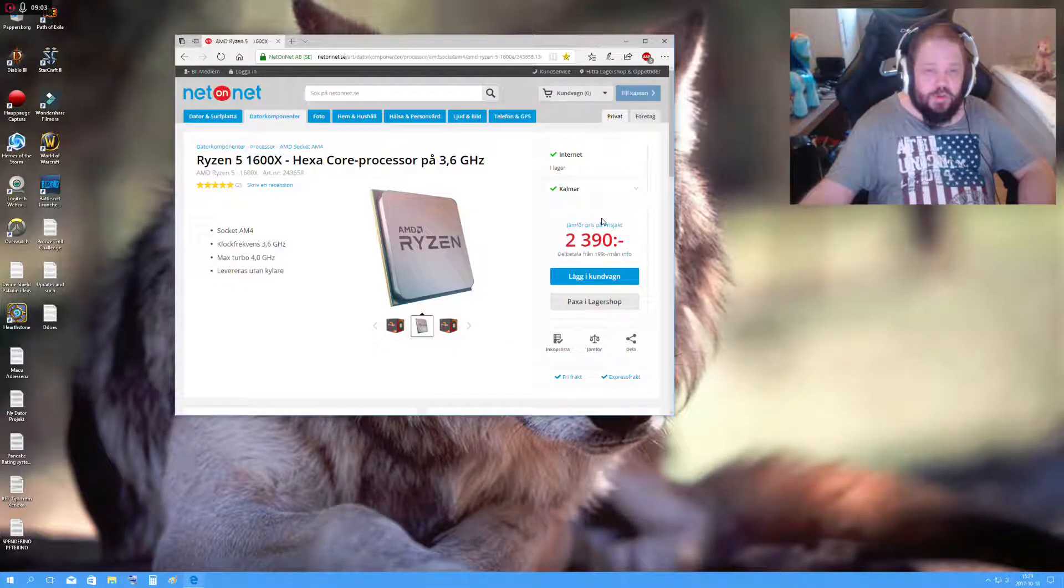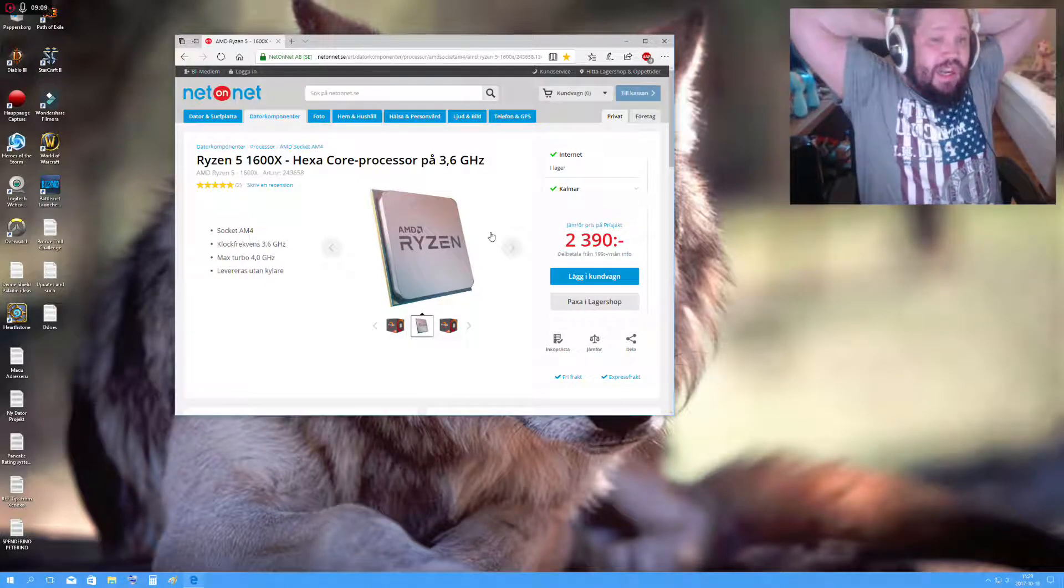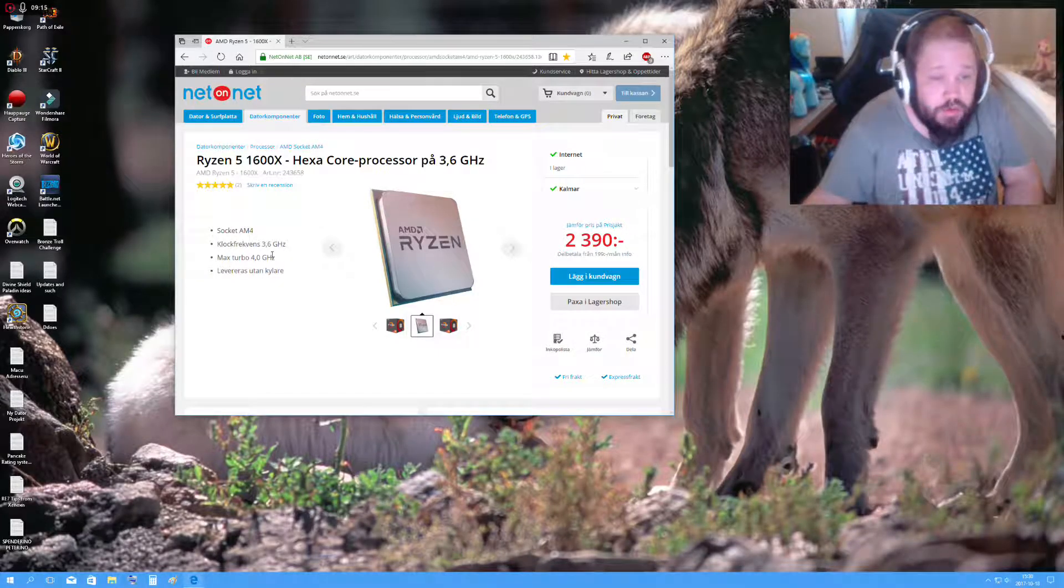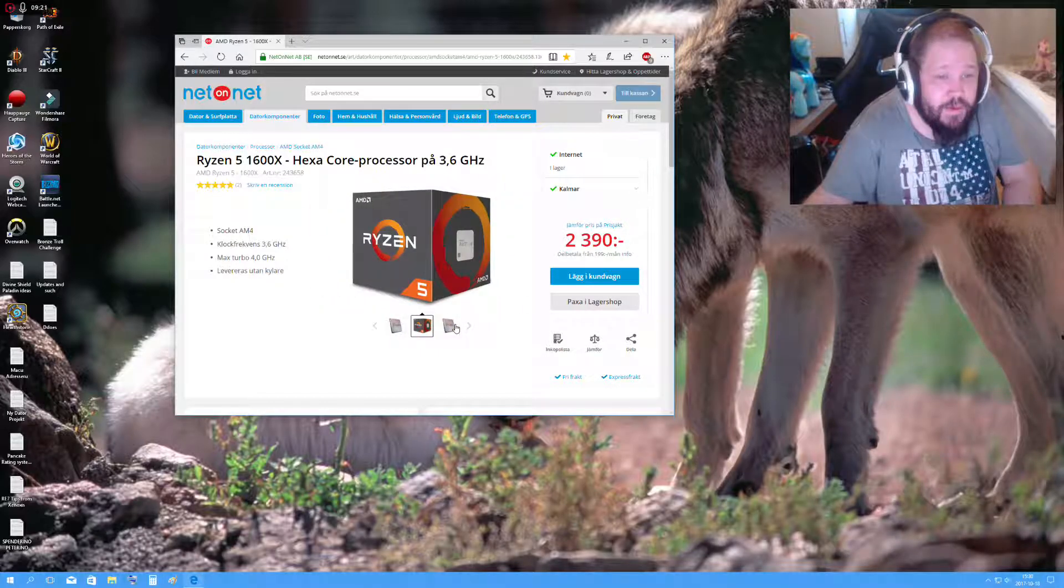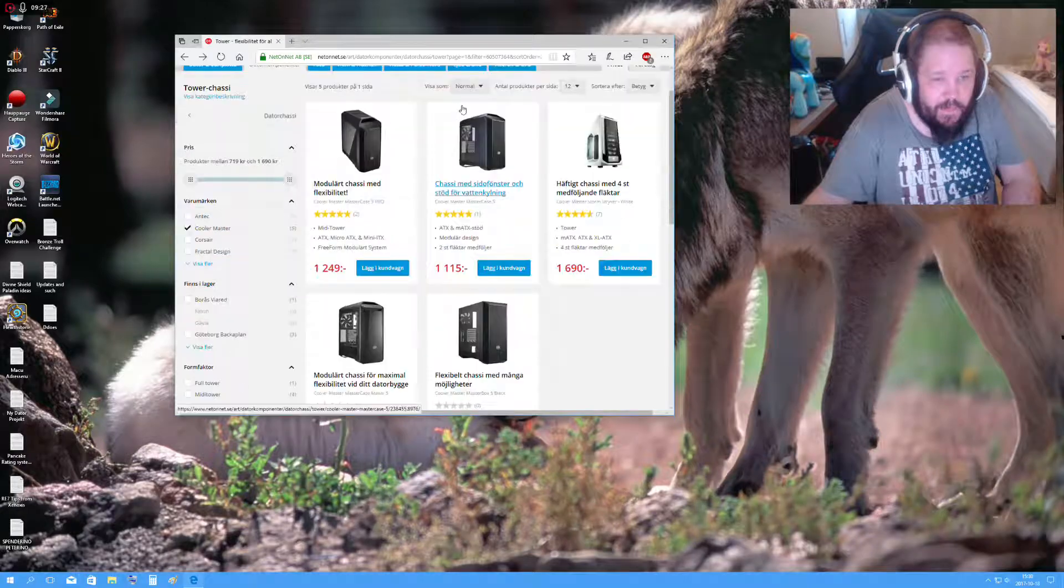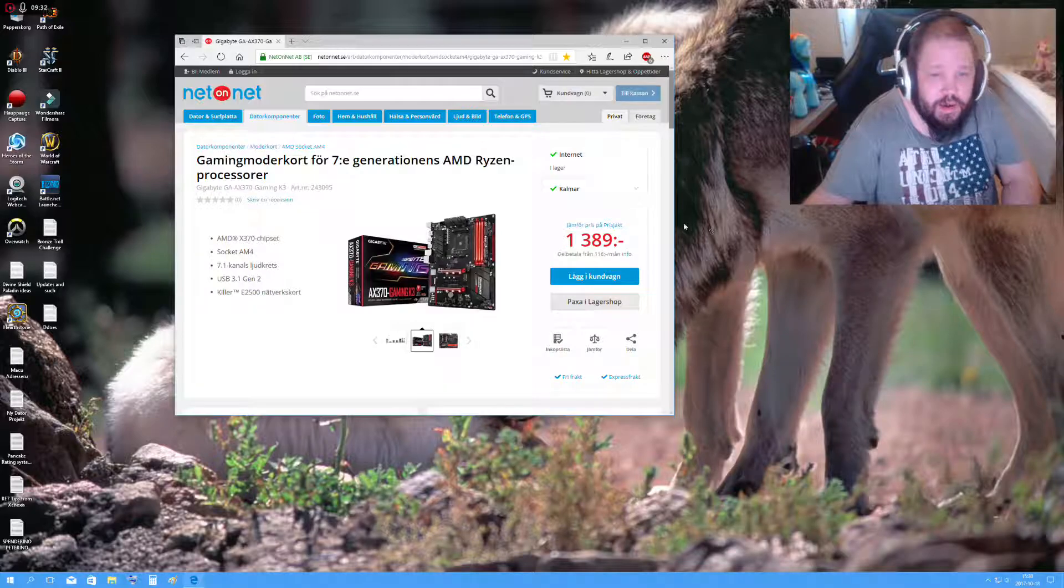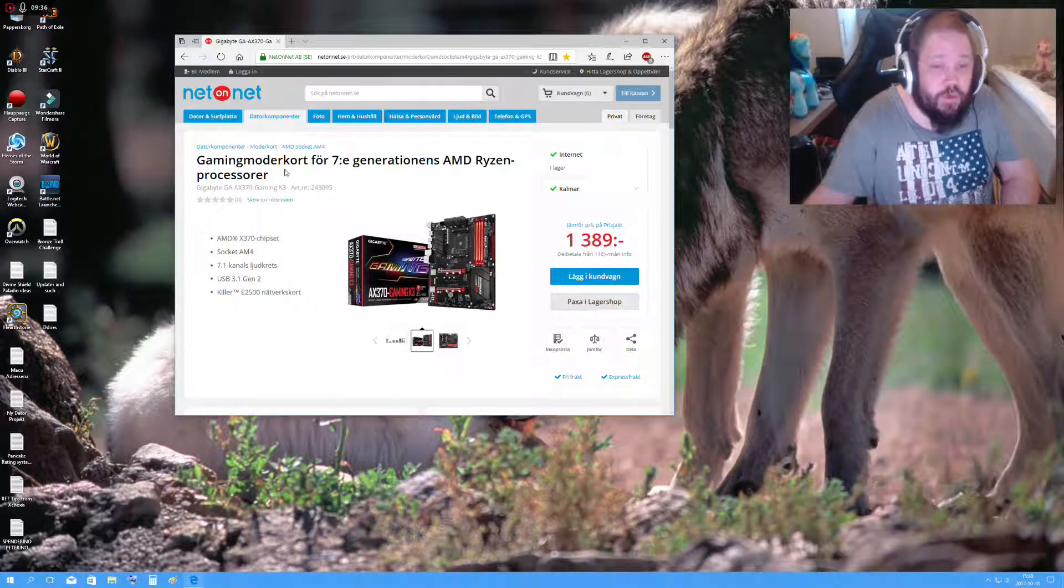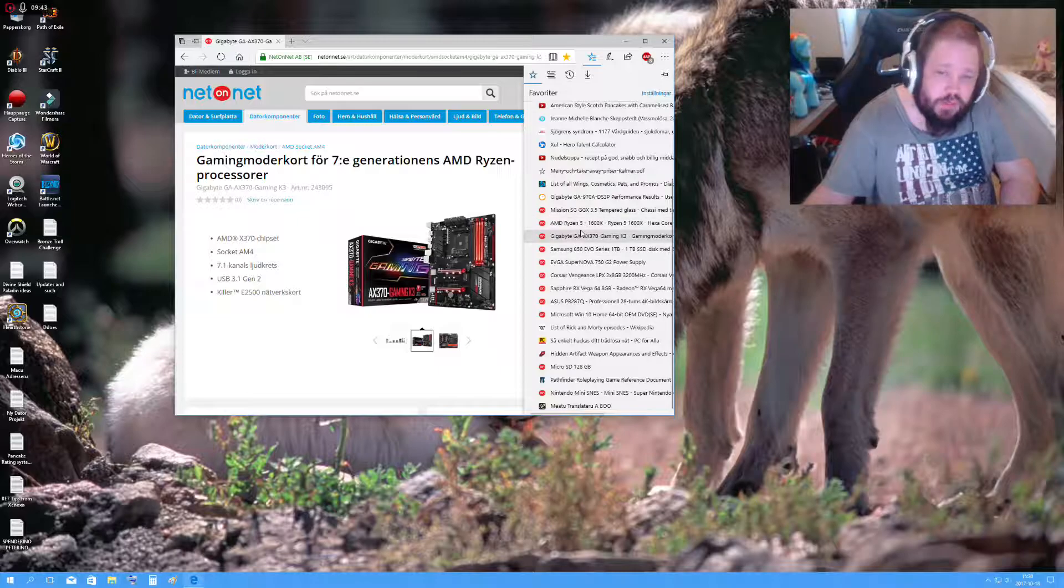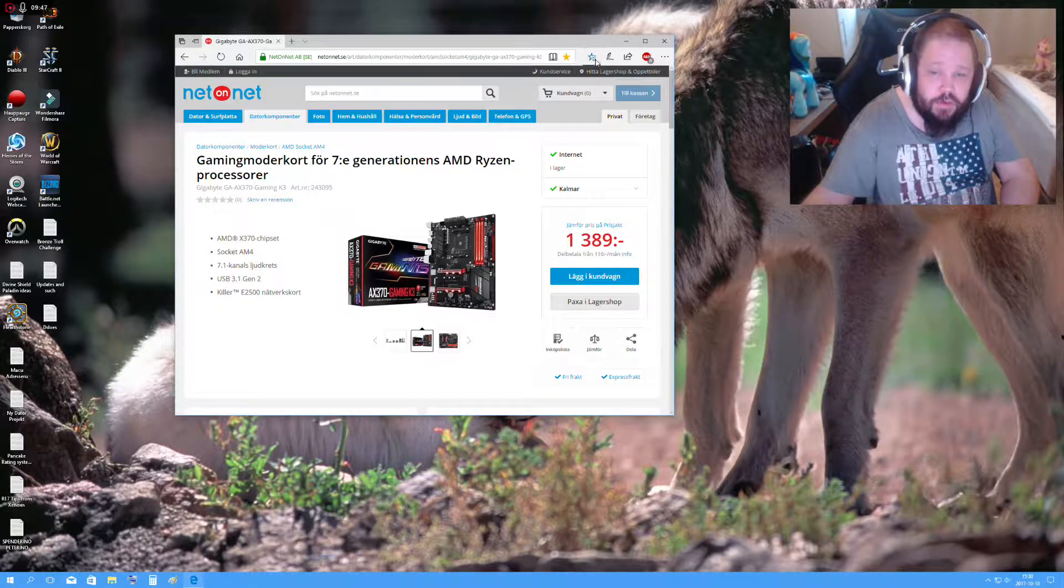For processor, I'm actually thinking about a cheaper one and actually use the Ryzen 5 1600X, because it's still a hexa-core. It is 3.6 gigahertz, and it can be trimmed up to 4. It's delivered without a cooler. So I don't know, do you have to buy a cooler for it, or how the fuck does that work? There's a question, like do you need a cooler for it? There's a lot of things you have to think about.